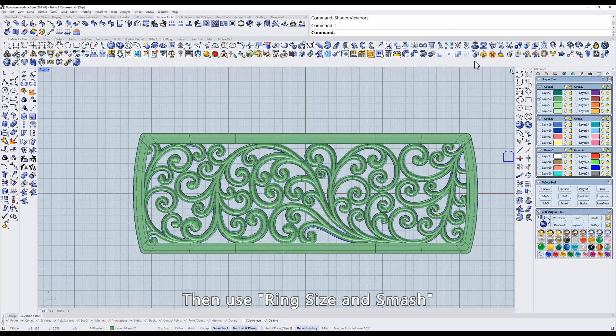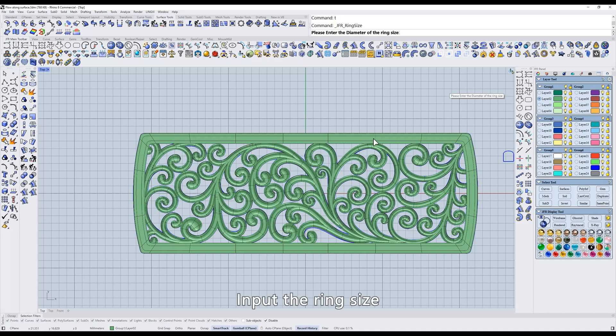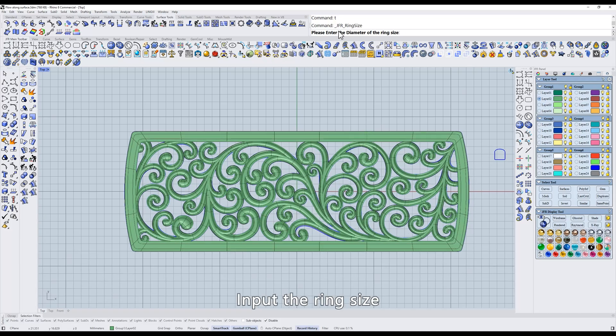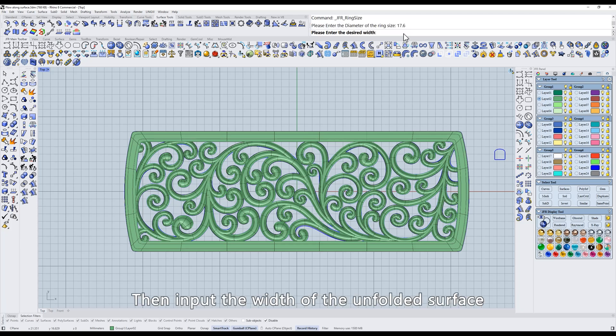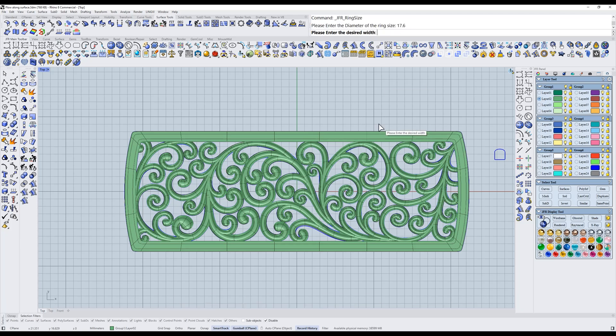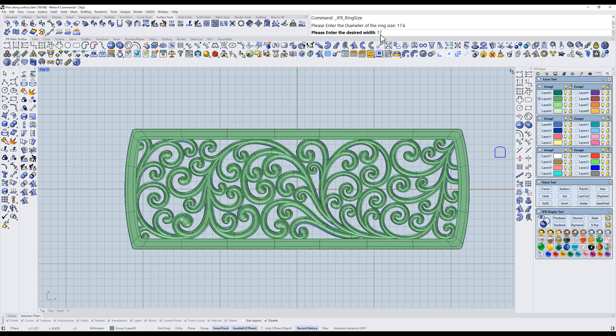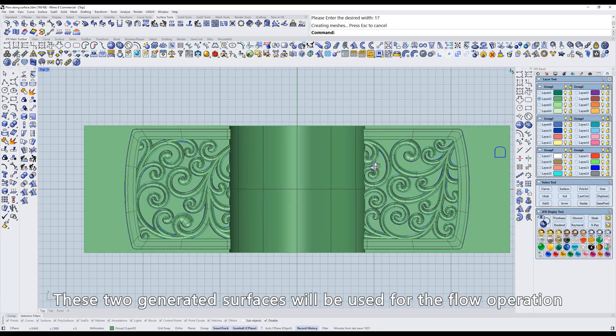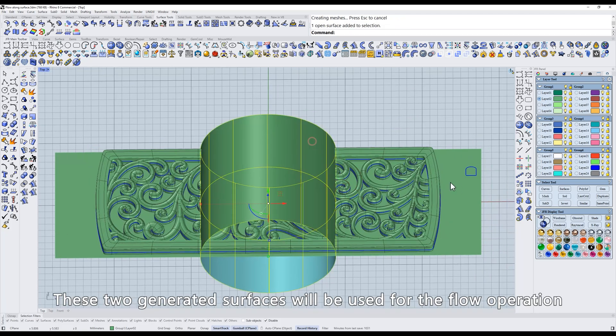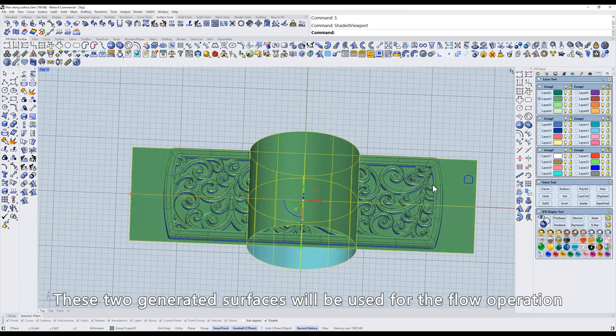Then use Ring Size and Smash. Input the ring size, for example, a diameter of 17.6 millimeters. Then input the width of the unfolded surface. This width must be greater than the width of the ring. These two generated surfaces will be used for the flow operation.